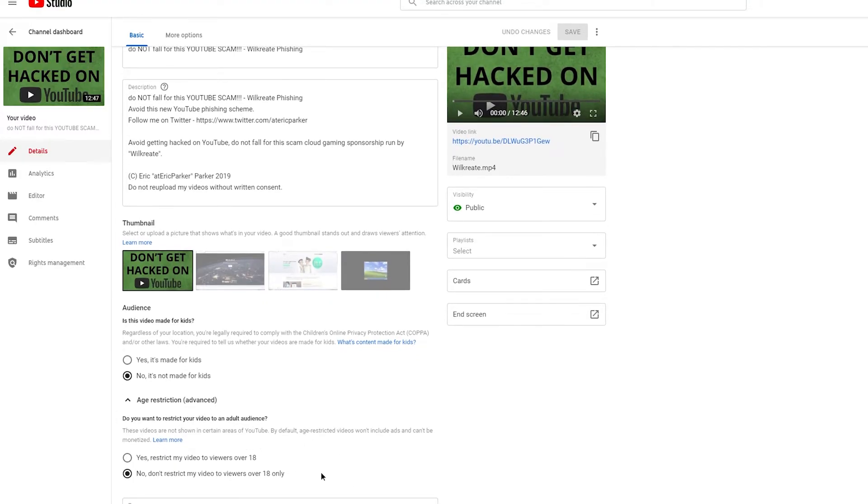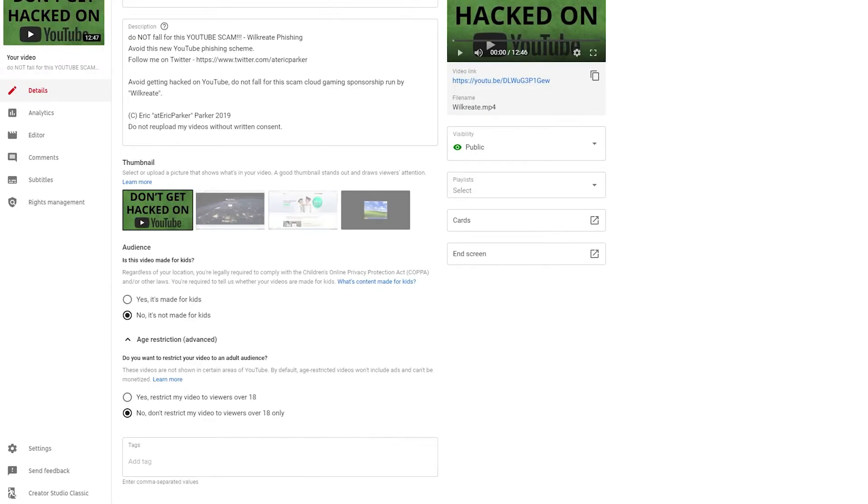And then age restriction, you don't need to do this, you will not be marked as COPPA if you don't do this, but basically if you made a really inappropriate video, you might want to do this. Also, maybe if you had a video that could be mistaken as for kids or something, you might want to do this, but generally I'd say unless you have a good reason, don't bother with this.